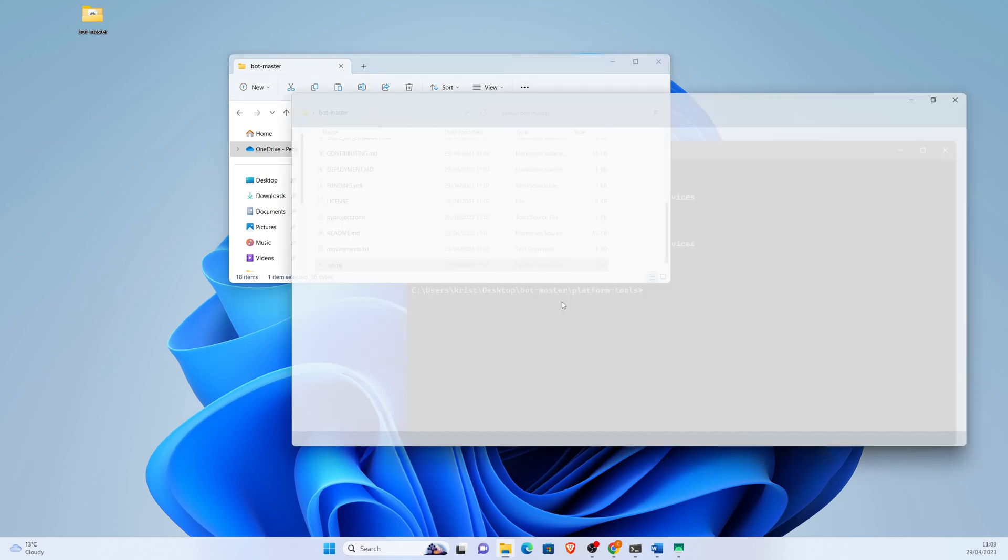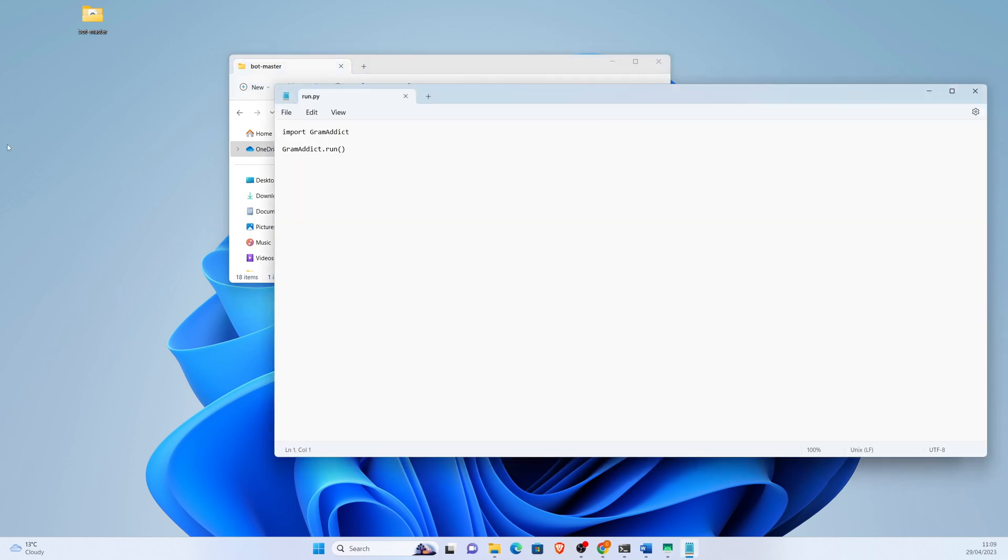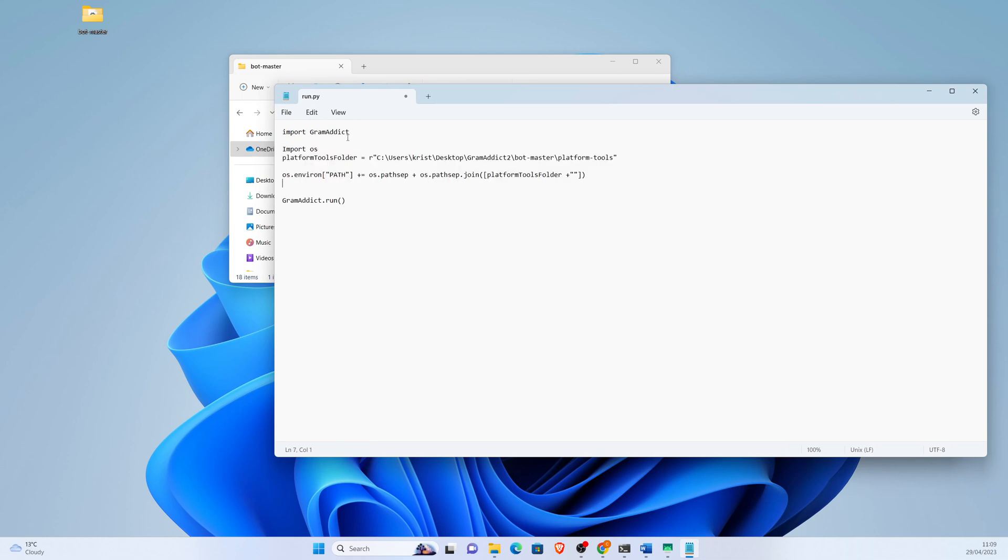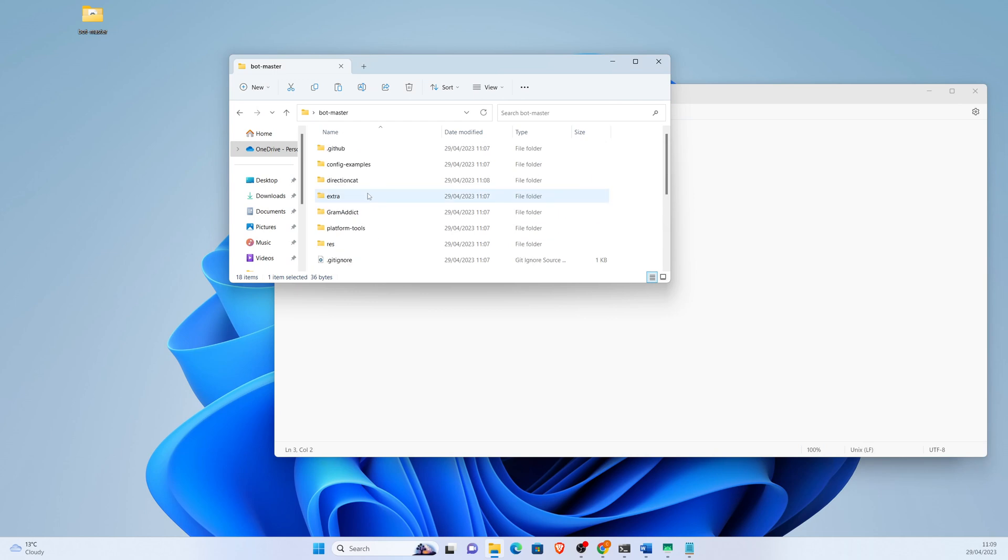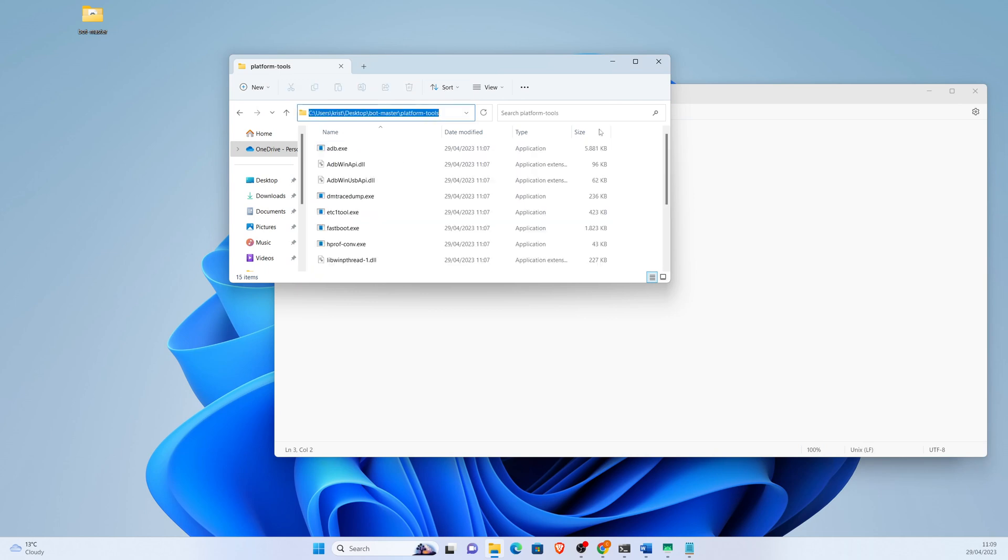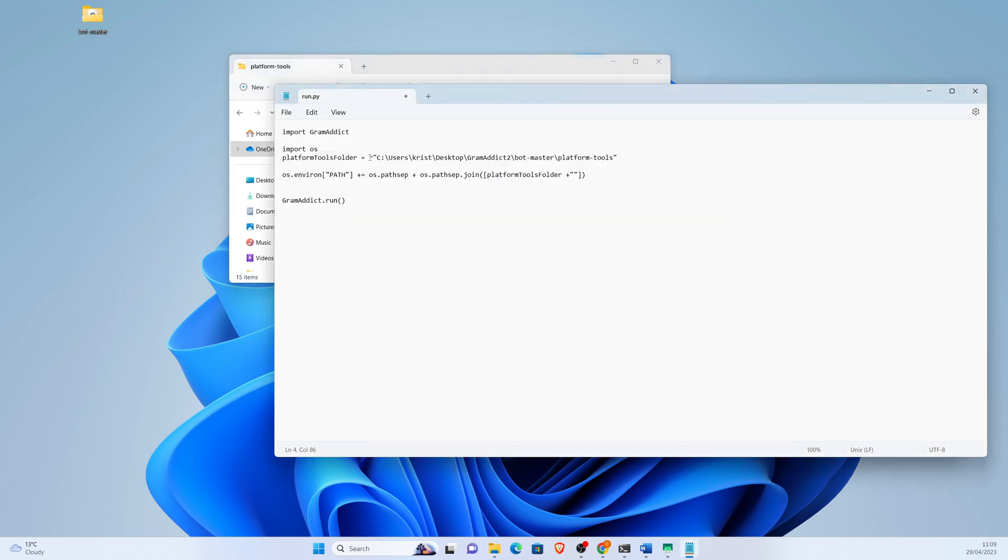We need to programmatically import the platform tools folder. For that we will use import OS. Platform tools folder, we need to find the platform tools folder which is here. R means for string literal, and then this just adds it to the environment path. We save it.